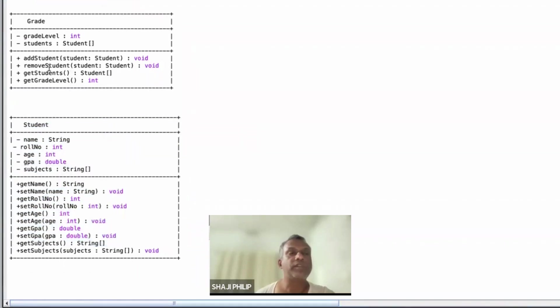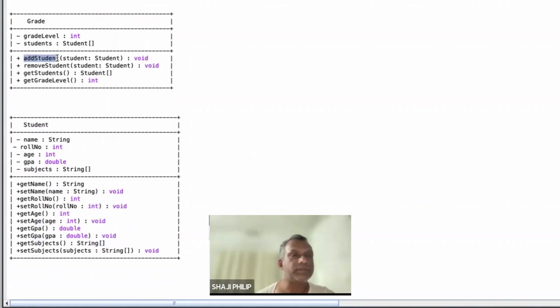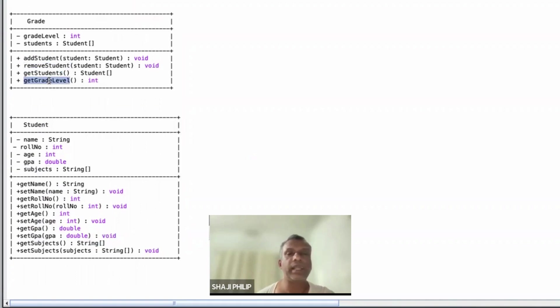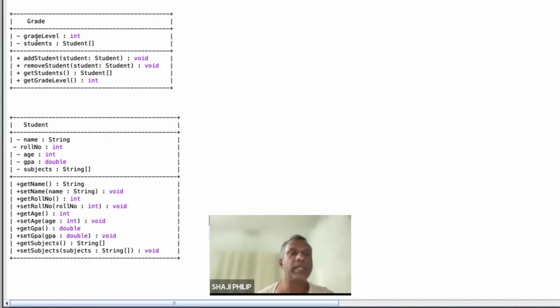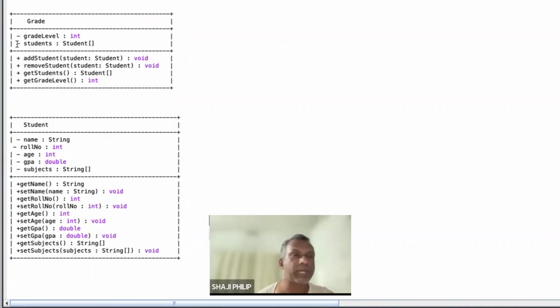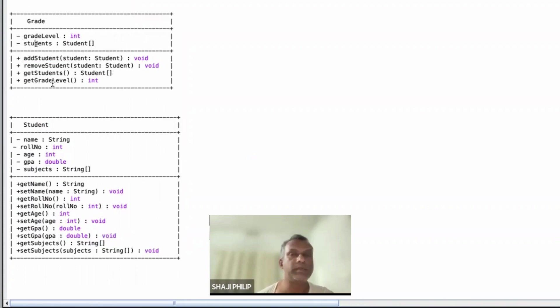We have some methods in the Grade class: add student, remove student, get students, get grade levels. So these methods are public. Grade level and students are private, which is indicated with a minus symbol for private; plus is for public methods.